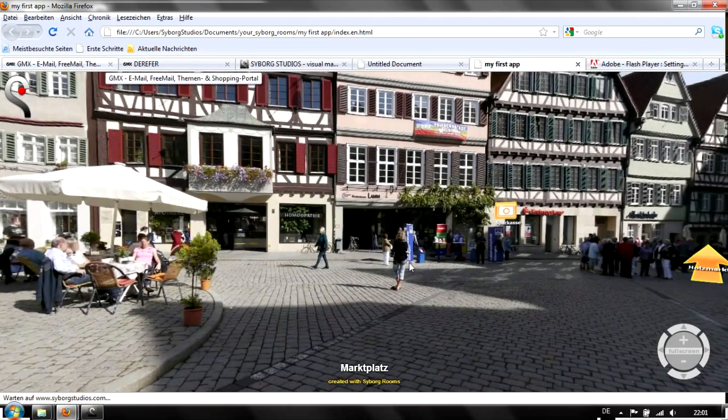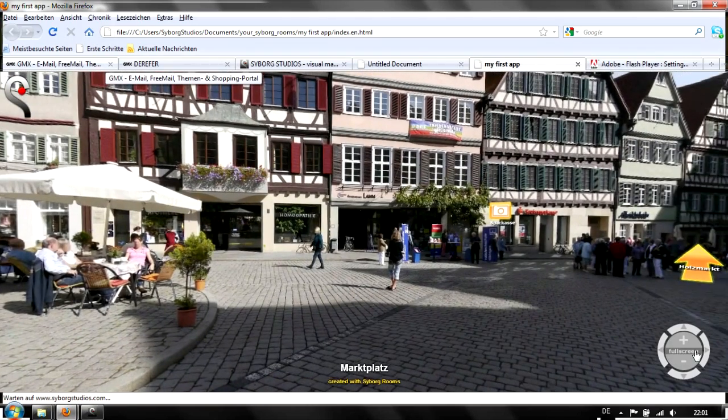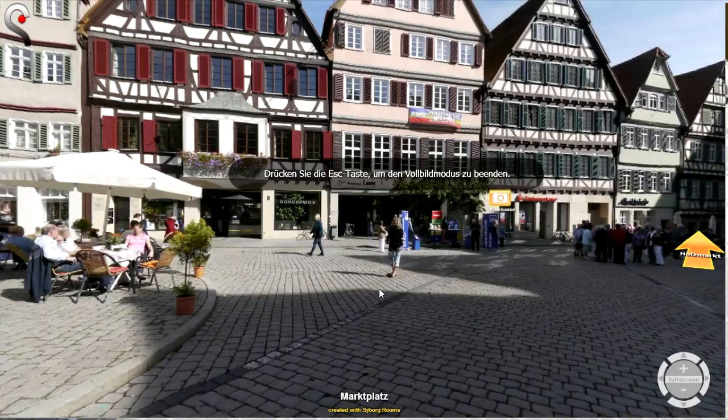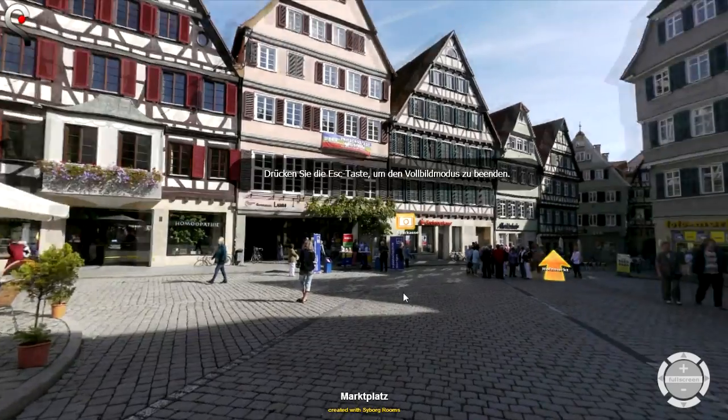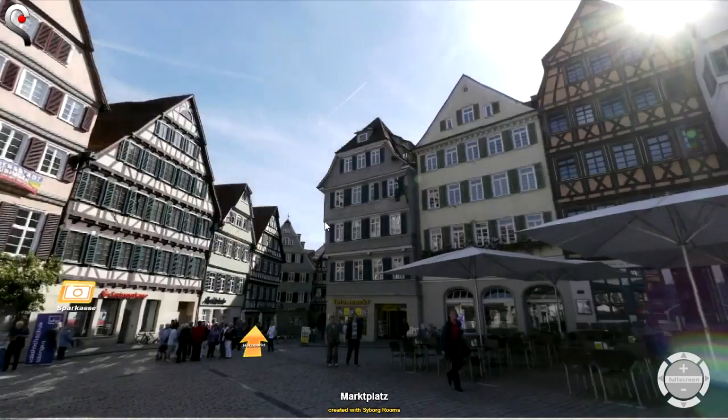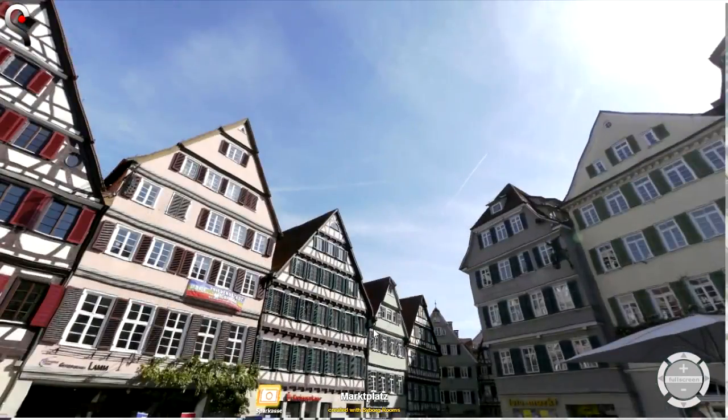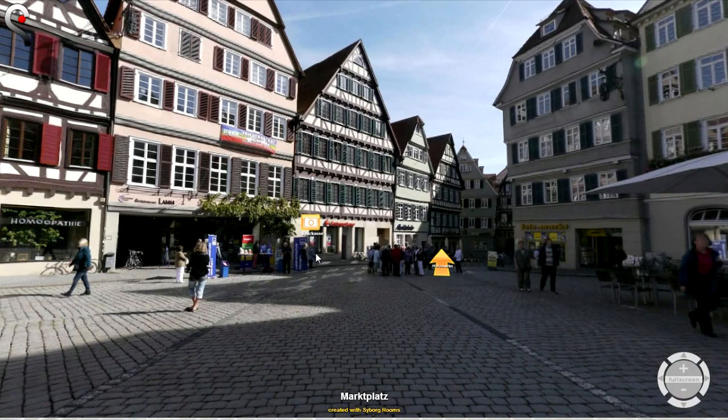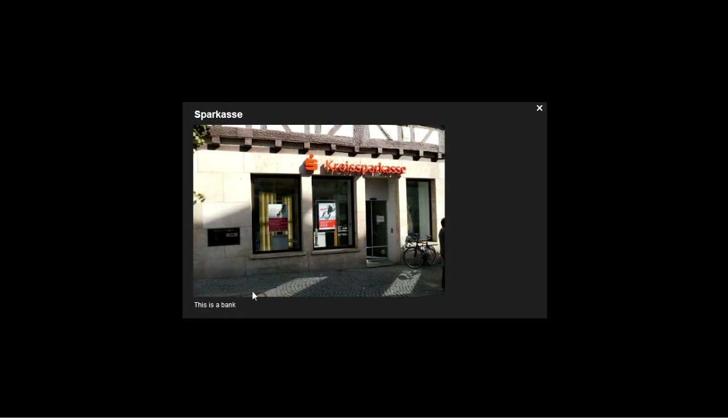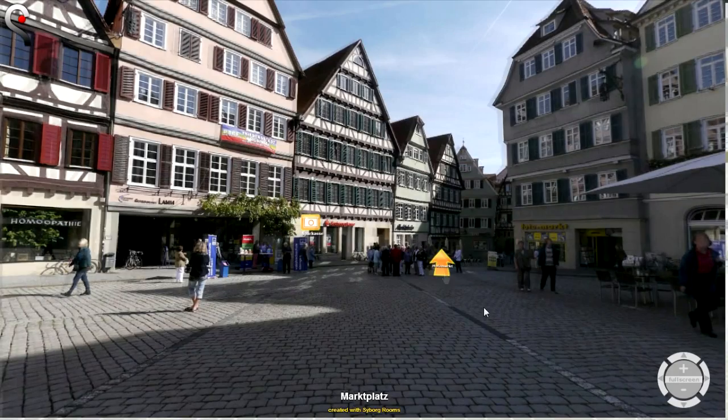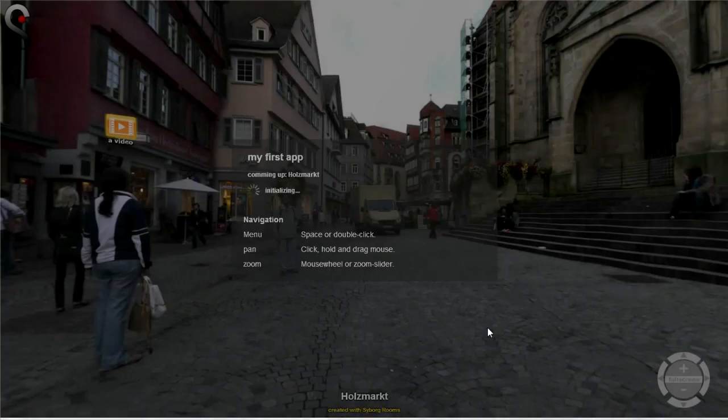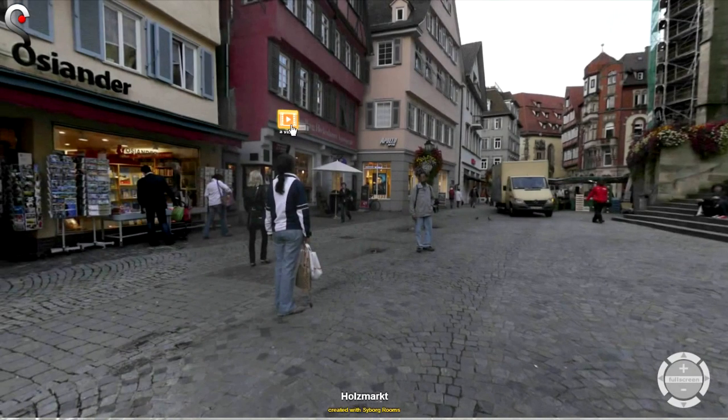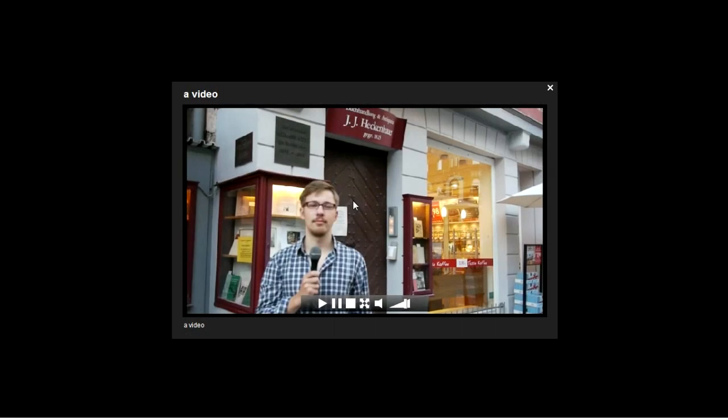We can now hit full screen and see the whole room in full glory. We can click the Sparkasse link—this is the bank. We can go to the Holzmarkt and play the video.